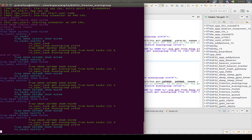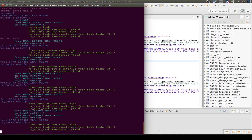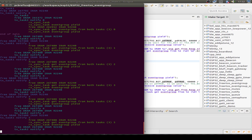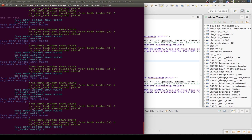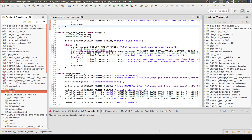We wait for both bits, then print our debug message, then wait again. This time the second task runs twice, but that makes no difference — we wait for the first task too. As you see, our receiving task only runs again once both of the other tasks are done with whatever they do.